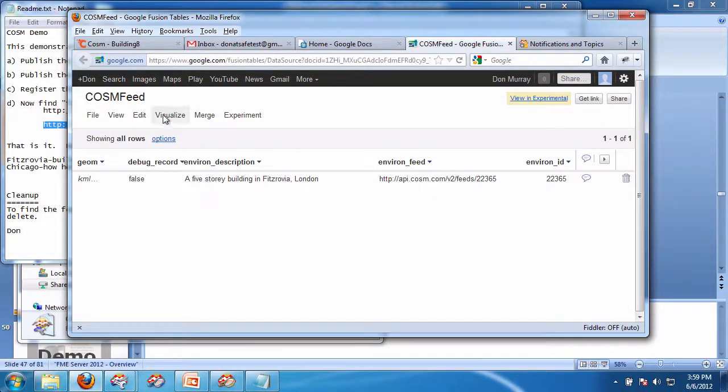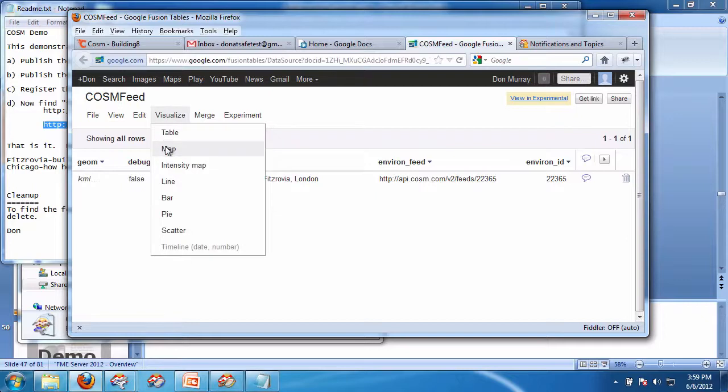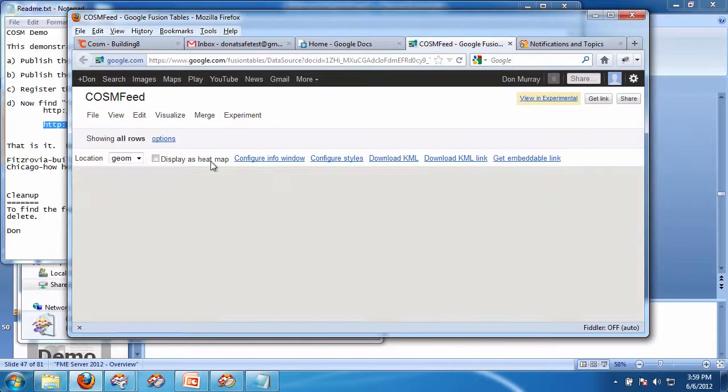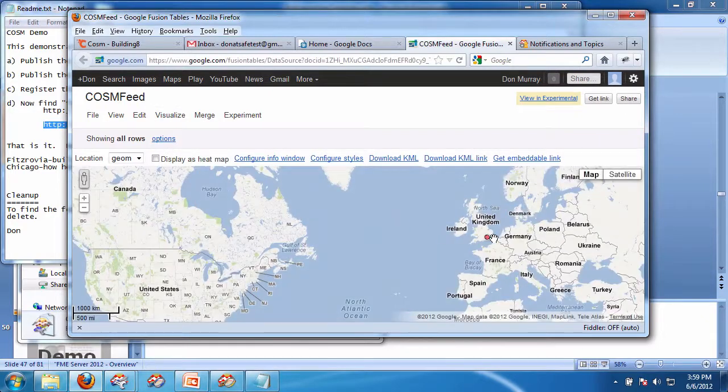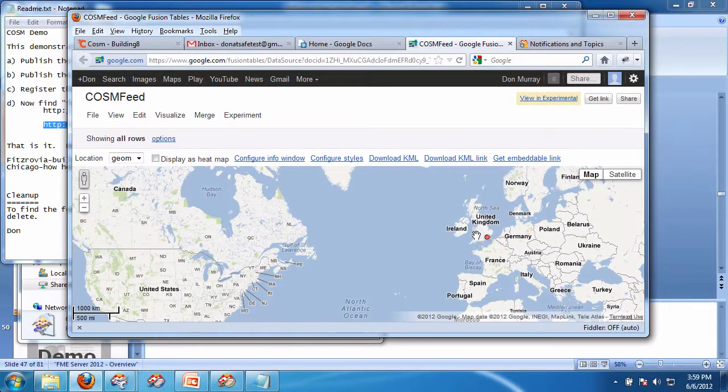So I can also, of course, visualize because any of these buildings actually have a map, so you can see there's one in the United Kingdom.